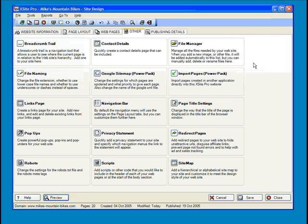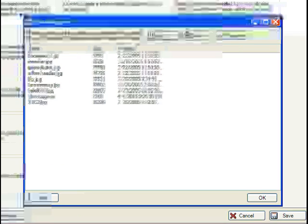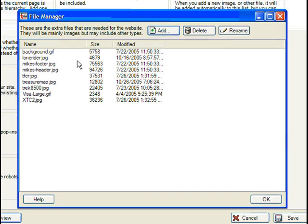Now, on to our file management settings. Let's start by giving the File Manager button a click. This is where you can add any needed files for the site. As you can see, images are automatically added as you import them, but these can be any type of file.